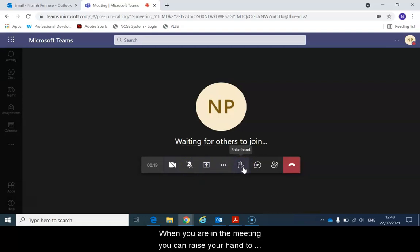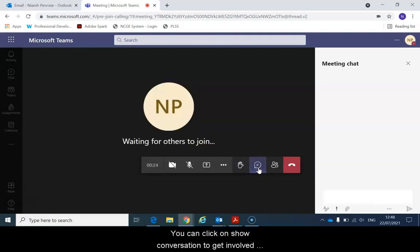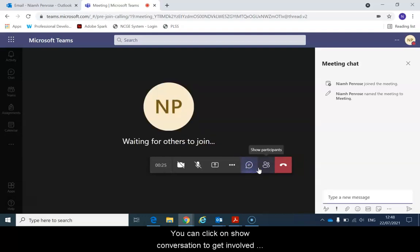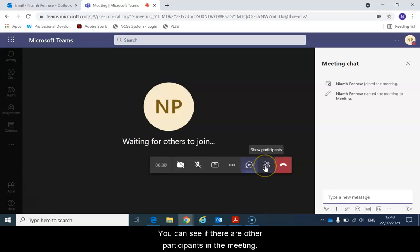When you're in the meeting you can raise your hand to ask a question. You can click on show conversation to get involved in the chat. Type in messages and questions. You can see if there are other participants in the meeting.